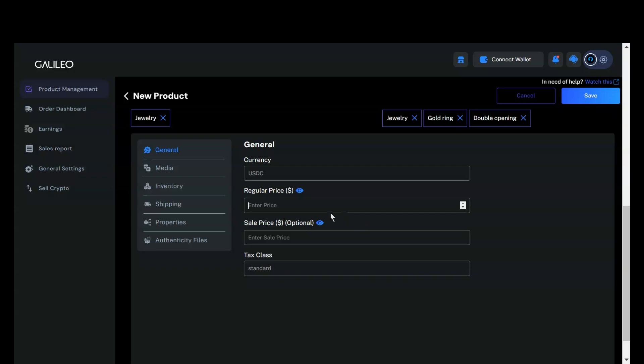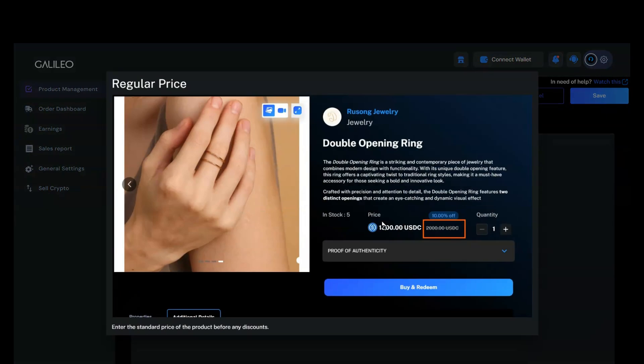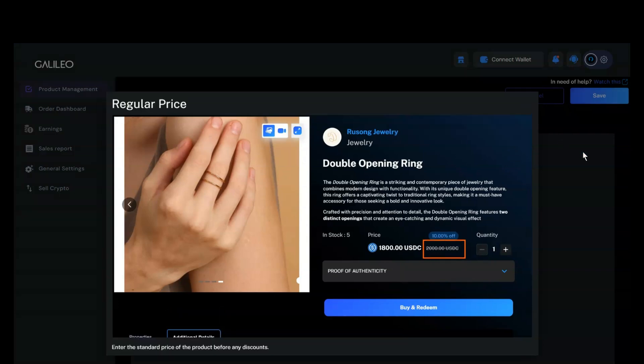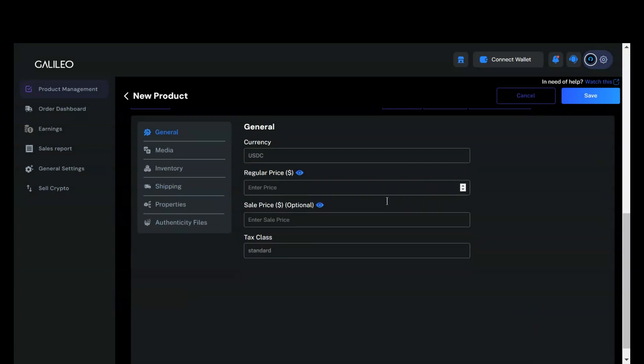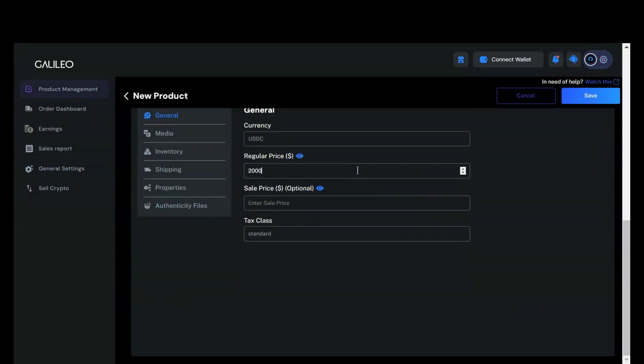For example, if you set a regular price of $2,000 and a sale price of $1,800, the item will be available for $1,800 during the sale, which is a 10% discount off the regular price. For now, I'll set the regular price to $2,000 and offer a 10% discount by setting the sale price to $1,800.